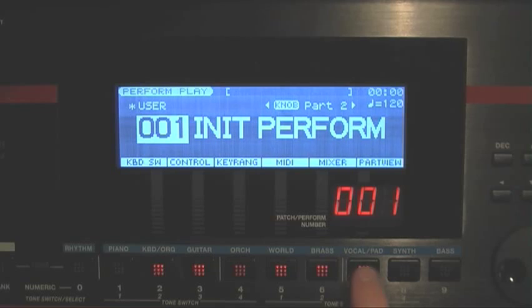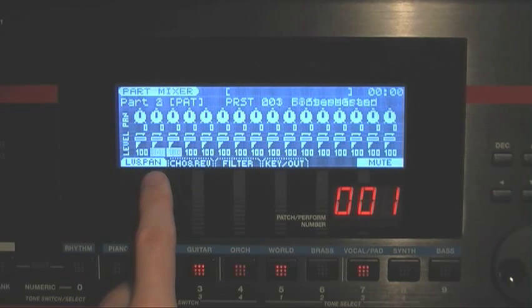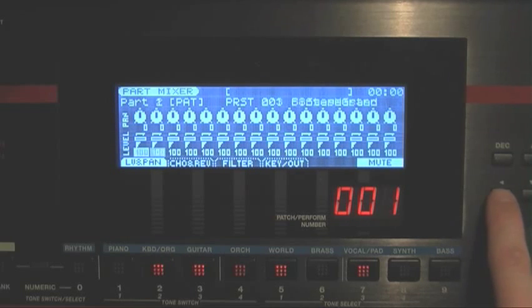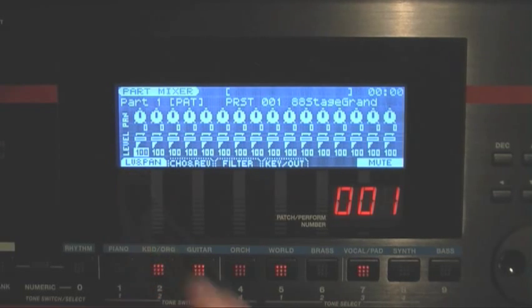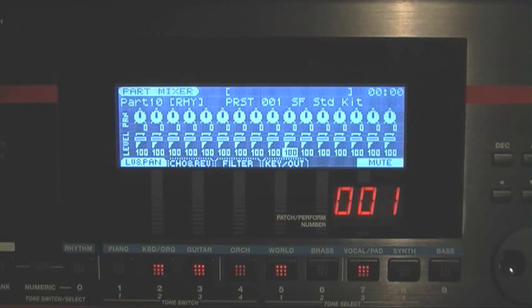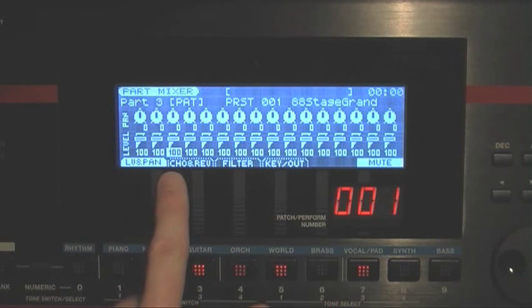If I go over to Mixer, this is my part mixer, which I can use during sequencing for adjusting the volume, panning, etc. There's my bass on Part 2. If I move my cursor over to Part 1, which is MIDI channel 1, I'll hear a Piano. Then if I move my cursor over to Part 10, I get drums. You can keep using these steps for assigning different sounds to different parts.